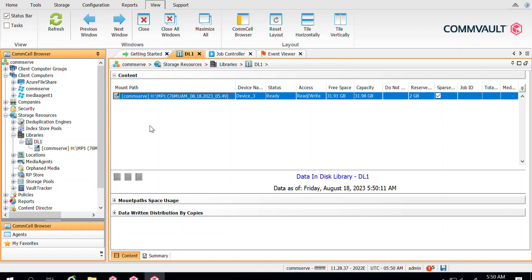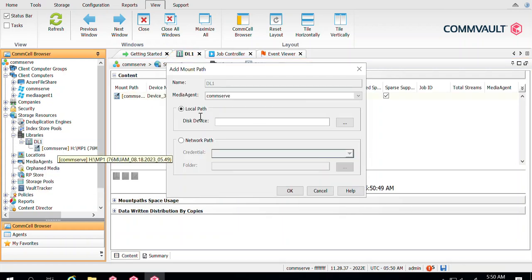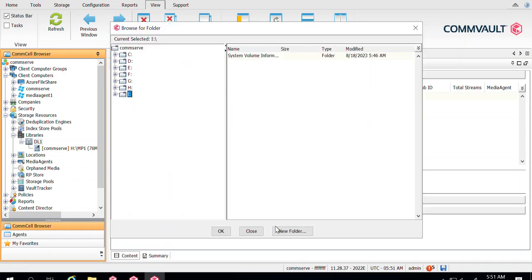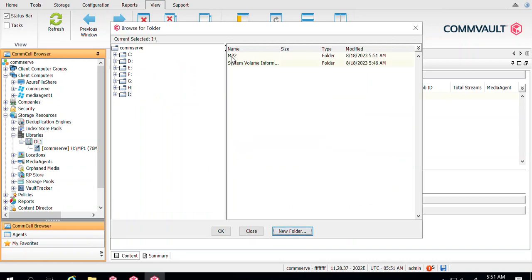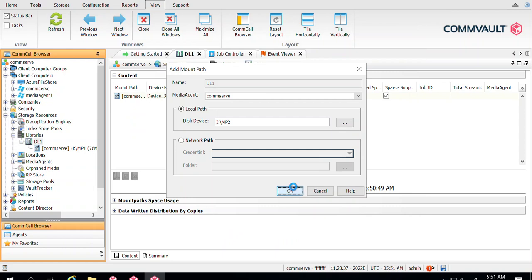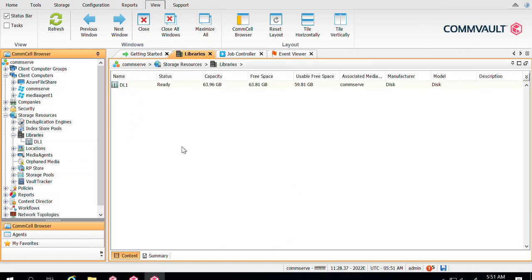Over time, this particular path will get consumed as you write new data to it. When a new volume is given to you, you can add it to DL1 by right-clicking DL1 and selecting Add Mount Path. Select the media agent, choose Local Path, select the I drive, create a new folder called MP2, click OK, select MP2, and click OK again.